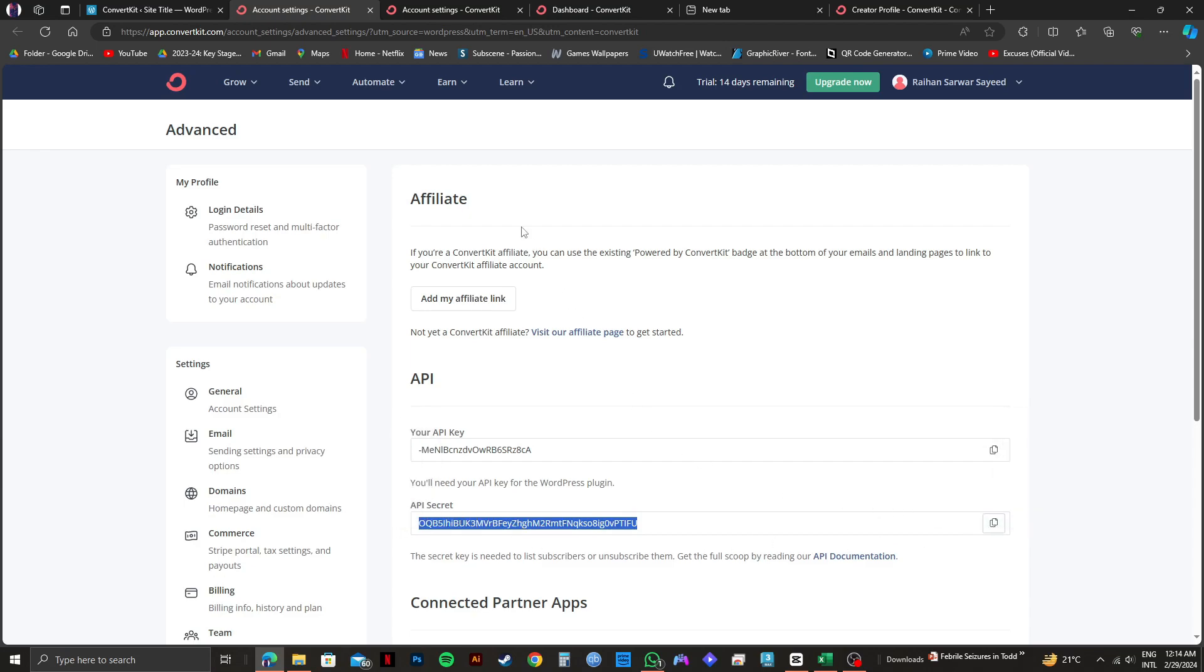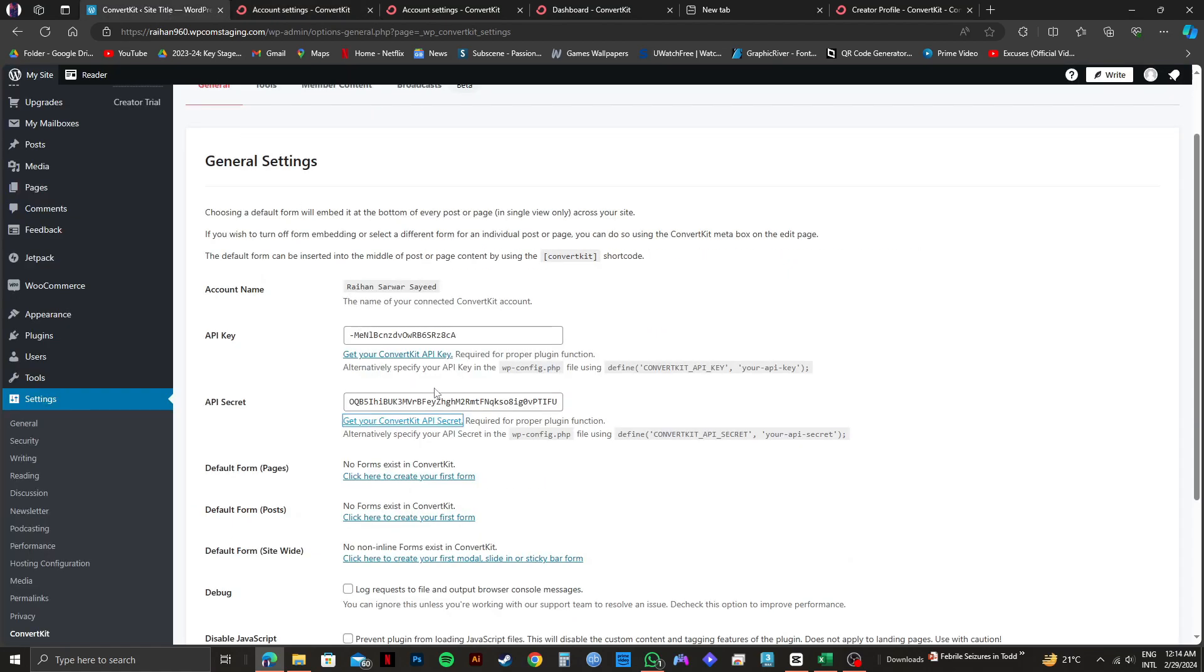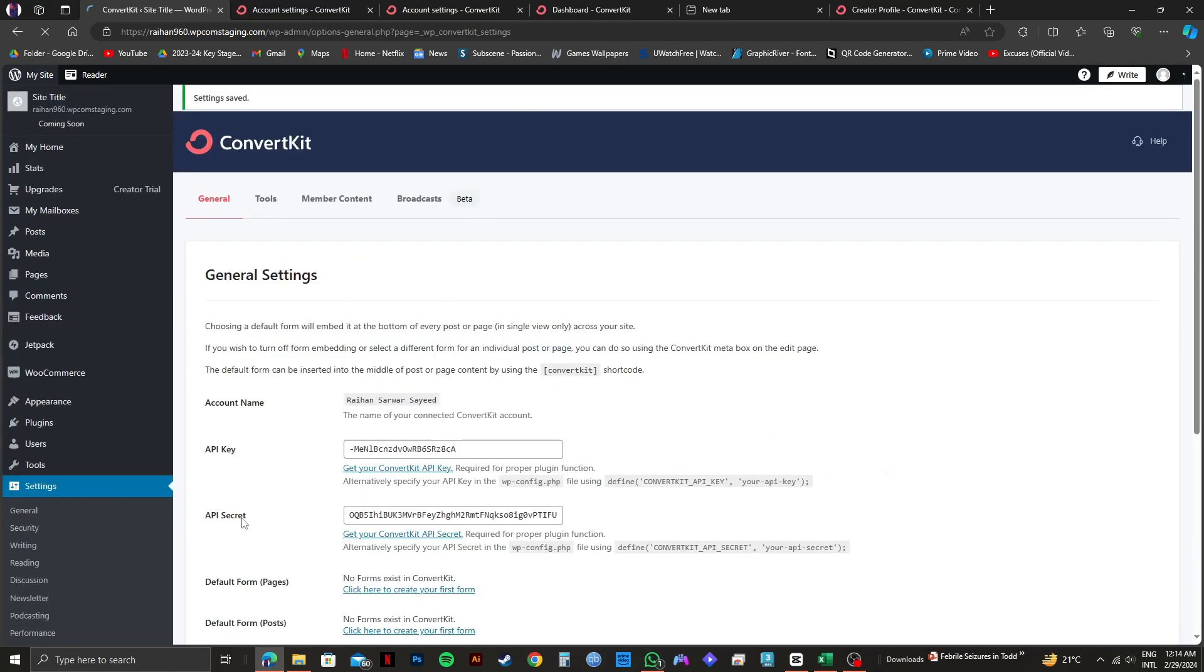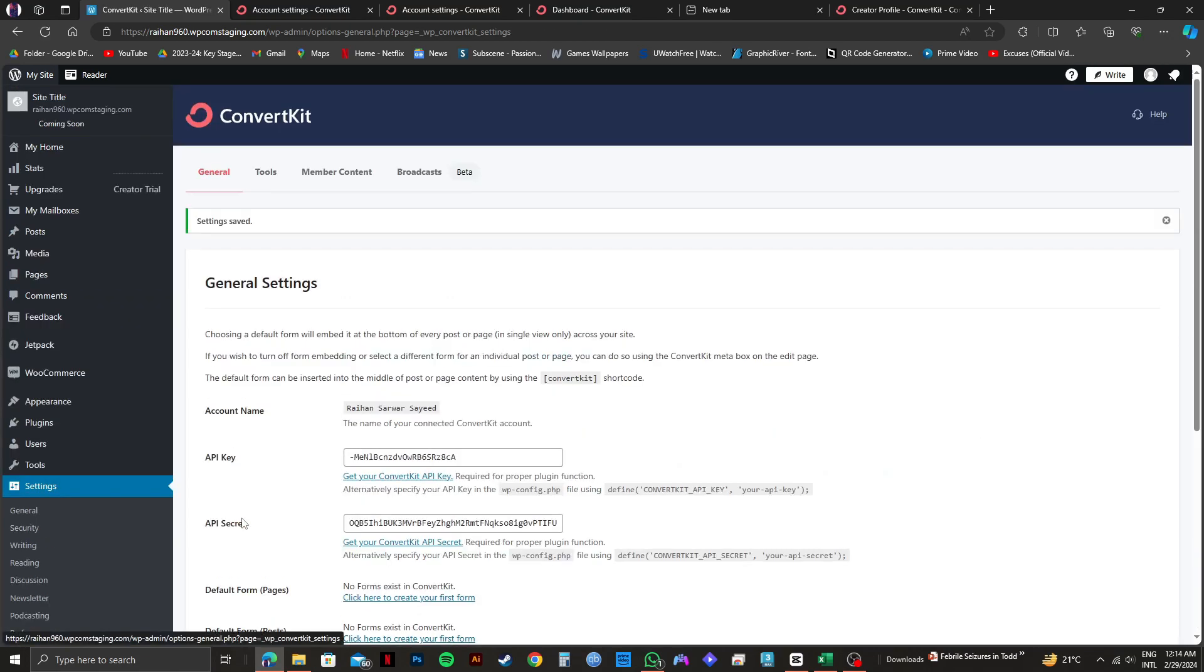After that, go back to your WordPress tab. Here, just paste the API secret. Once you're done with this step, scroll down and click on save changes on the bottom. After that, you will get to see this message that says settings saved.